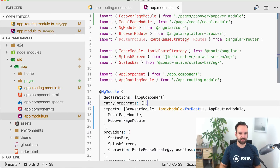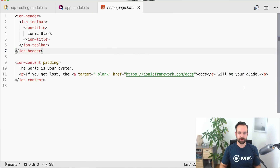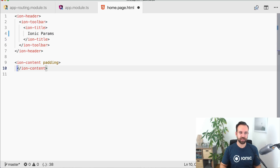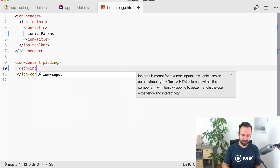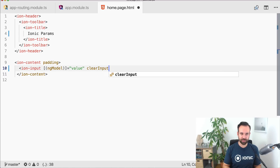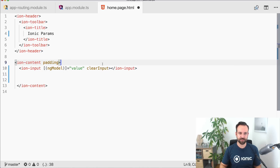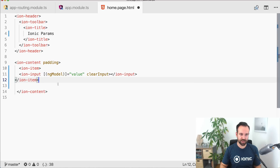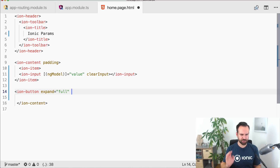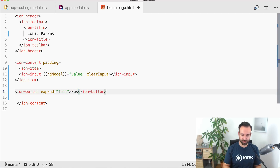In the home page we need a few elements. Let's add an ion-input with a value binding — we can call it 'params' — so we can set a value to pass to the following pages. We also add 'clearInput' so a little clear icon appears, and wrap everything inside an ion-item. Then add a bunch of buttons with 'expand=full'.